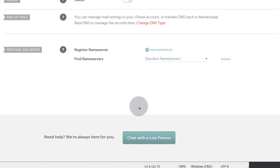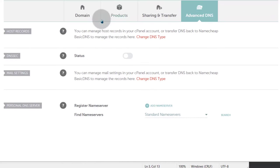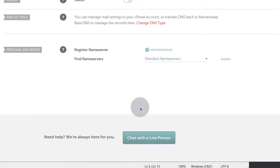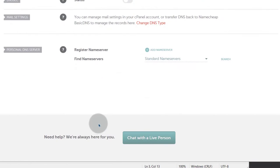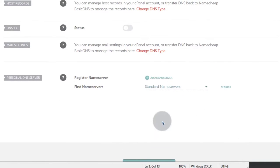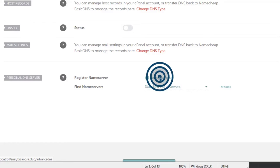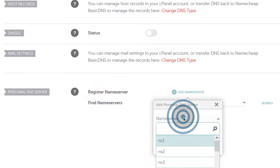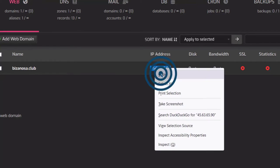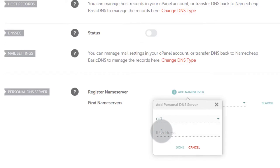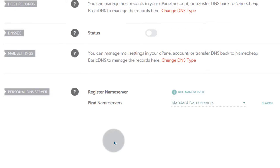If you scroll down, my domain is not showing the DNS zone here because my name servers are pointing to Cloudflare. But there is a Register Name Server option — click on Add Name Server. You can choose a name server to add — let's add NS1 and we need our IP address. I will copy my IP address, come back into Namecheap, paste it, and click Done. Name server added successfully.